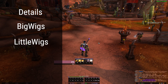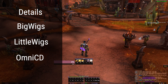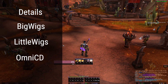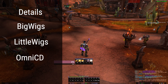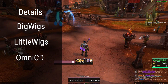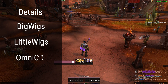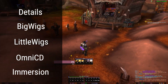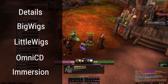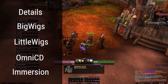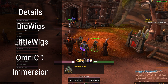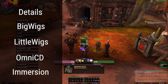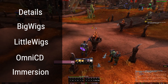We're also installing OmniCD - this is the interrupt tracker I always have in my UI. It also adds cooldowns next to your party frames so you can see when people have their cooldowns up and when you can do a big pull. And lastly we're installing Immersion, which changes the UI box for talking to NPCs - it looks a lot better than the default Blizzard UI in my opinion.